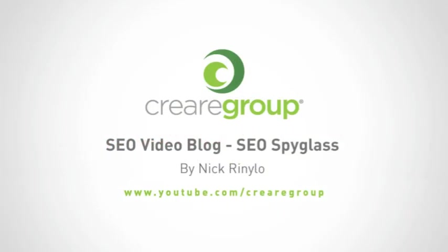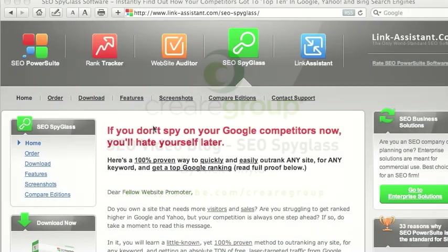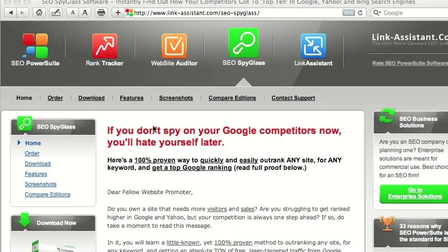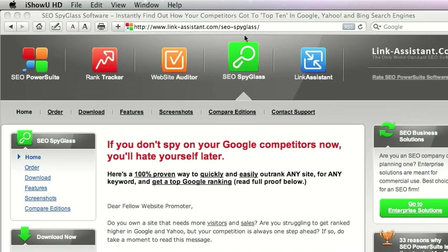Hi and welcome to this week's SEO video blog. This week we're going to take a look at the free link analysis software called SEO Spyglass. You can download the free tool at www.link-assistant.com/seo-spyglass.